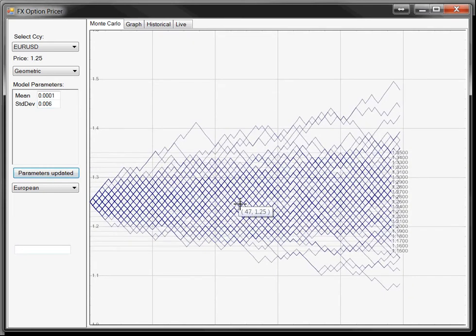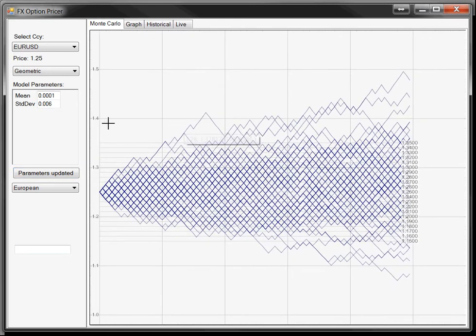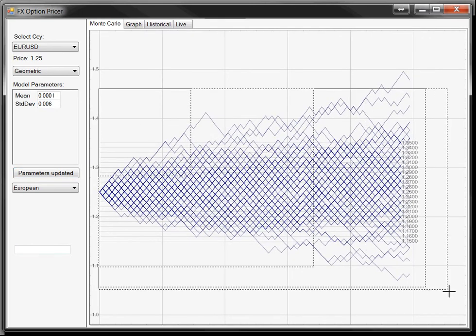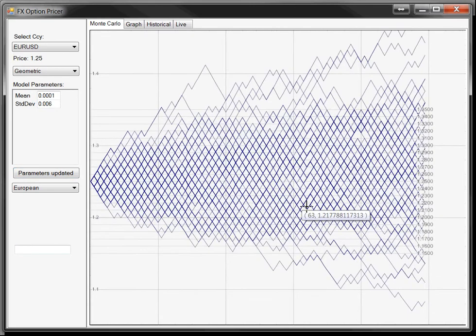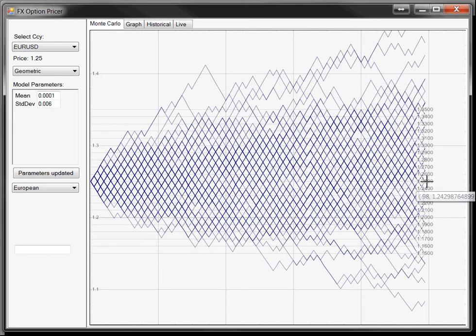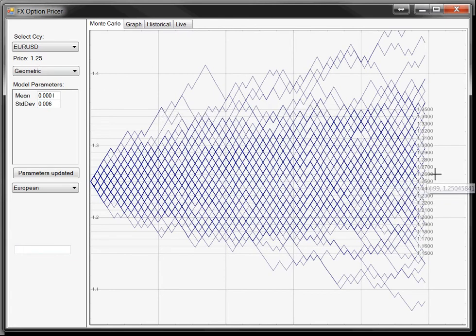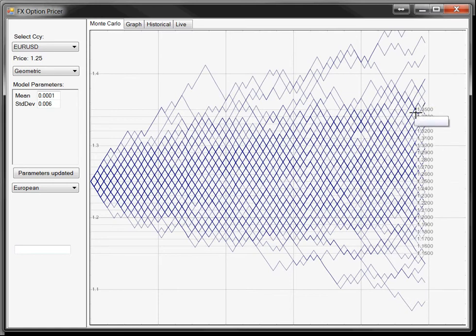For strike prices, we increase and decrease at a rate of 0.01 from the underlying. We start at 1.25, so we'll have strikes of 1.26, 1.24, and so on. These are the strike prices for which we calculate the option values.